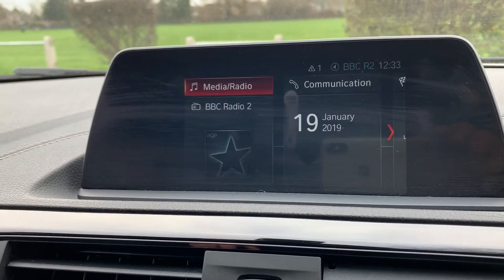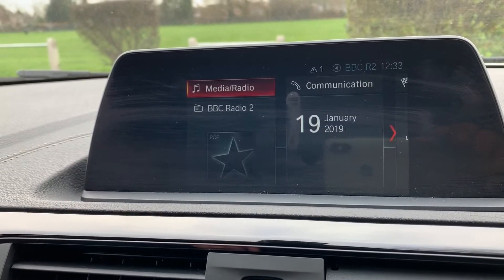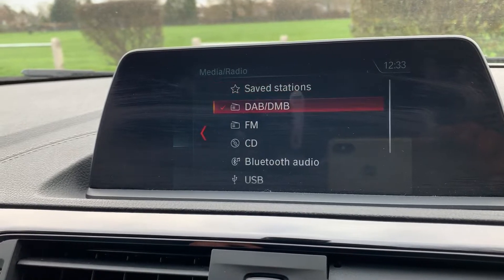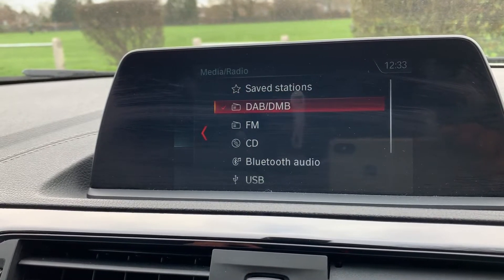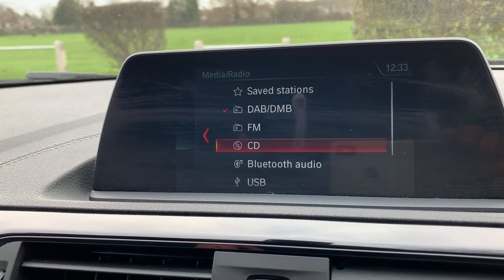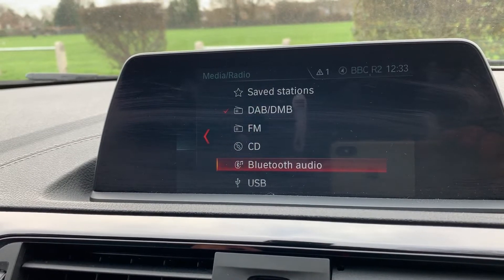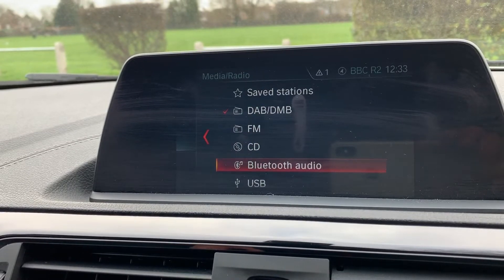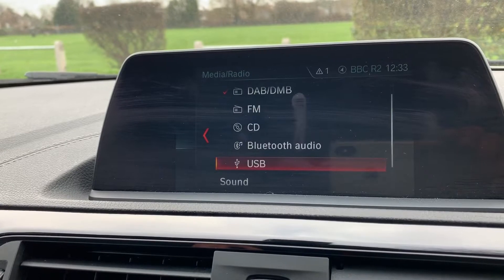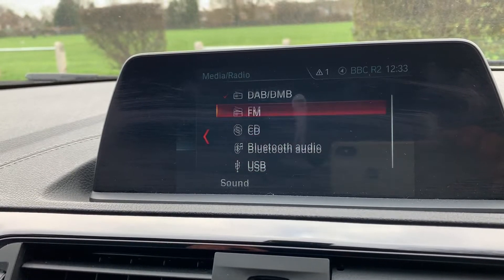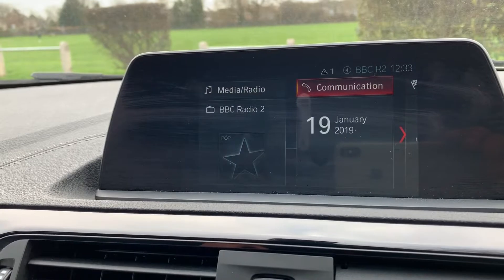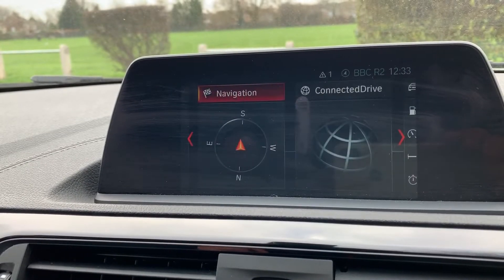We're on the main menu at the moment. With regards to music, you've got radio and media — we have DAB radio, FM radio, a CD player, Bluetooth audio so you can stream music wirelessly once the phone is paired up, and USB input. So there are plenty of ways to listen to your music in this car. Pairing your phone is done under the communication heading.